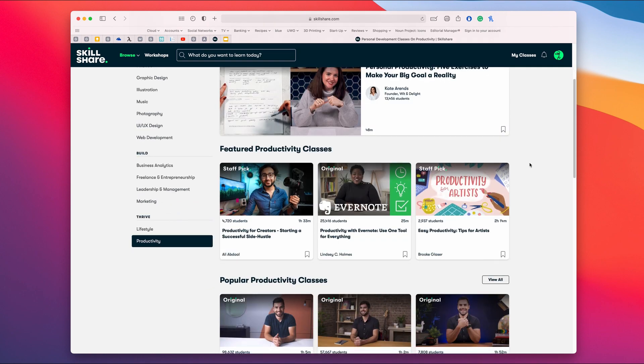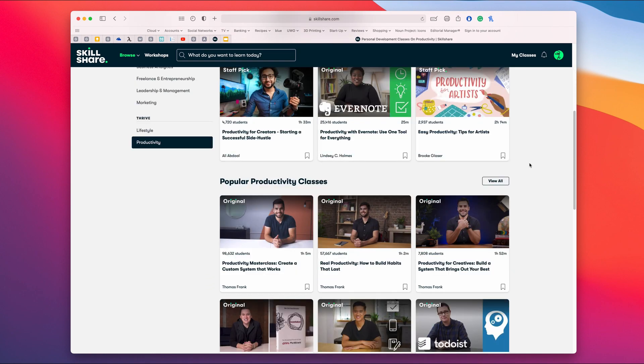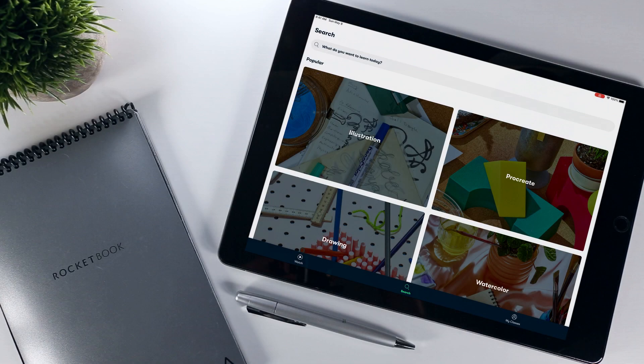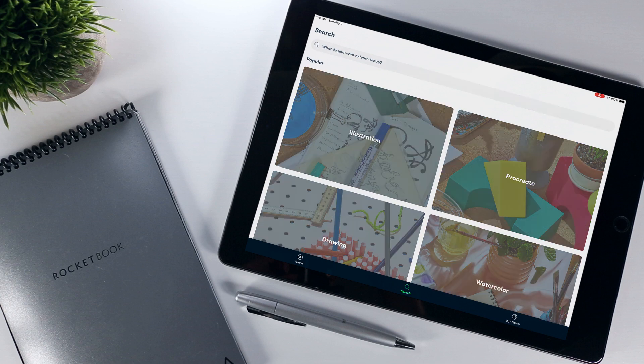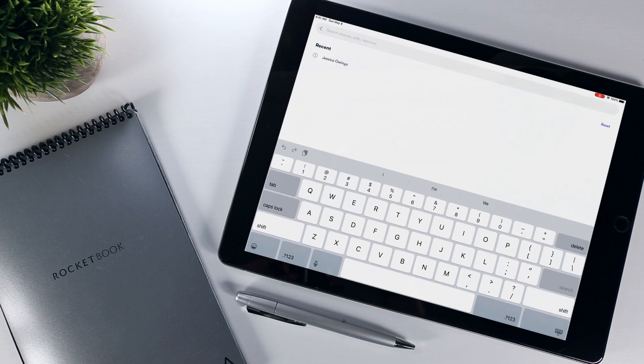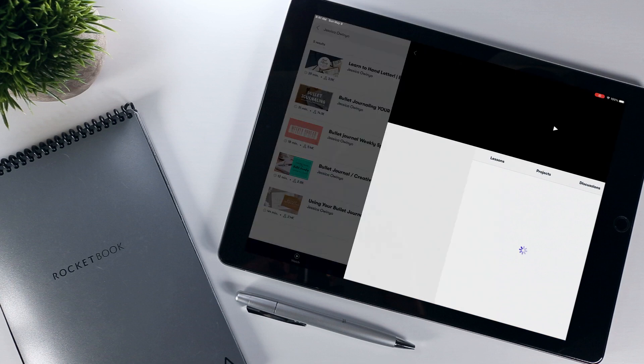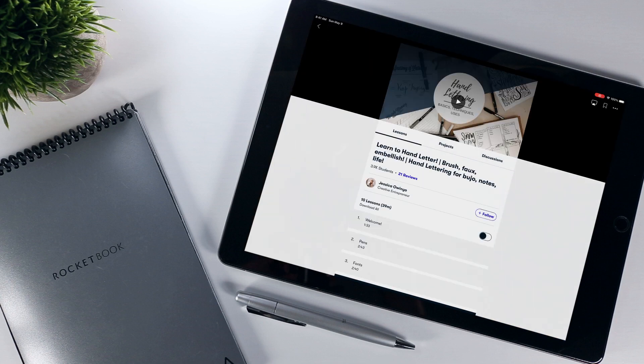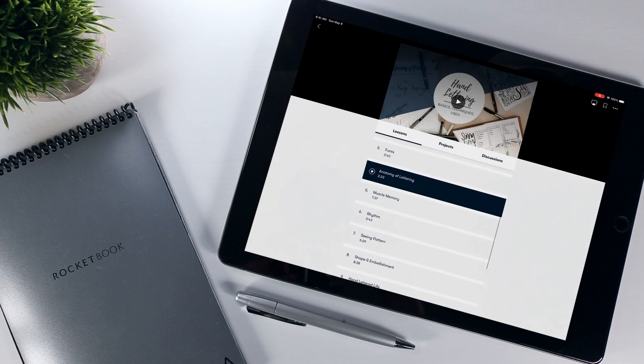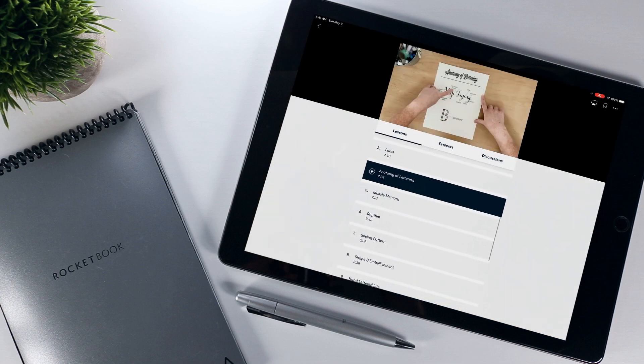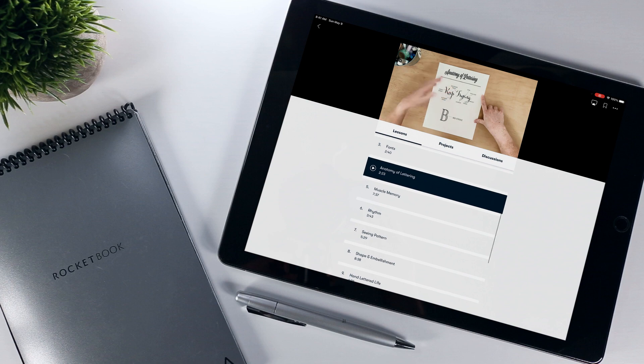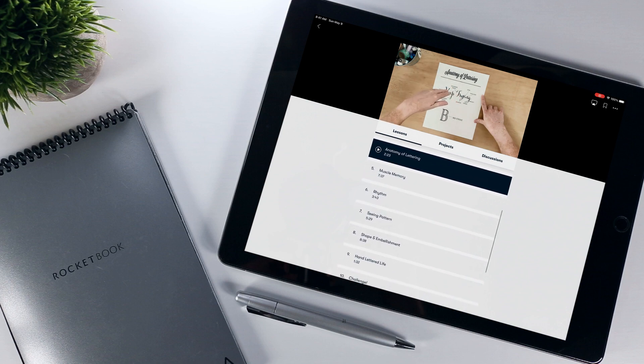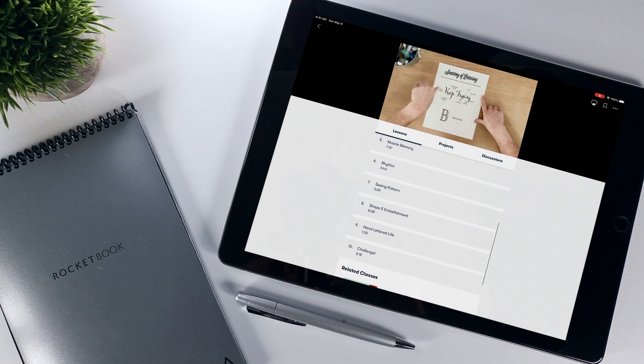If you're looking for something to complement your bullet journaling endeavors and want to embellish your templates a little, I can recommend Jessica Awuño's Learn to Hand Letter class, which takes you through the basics of things like the anatomy of lettering, building muscle memory, and developing rhythm, something that you could practice each week when developing your own bullet journal templates.